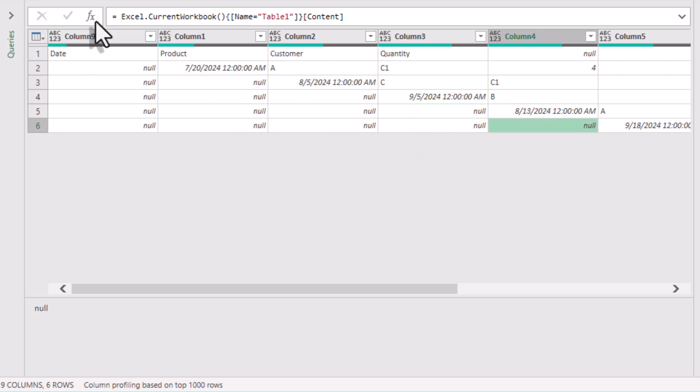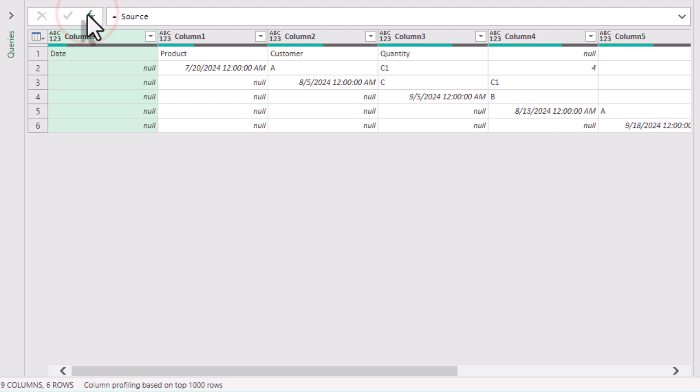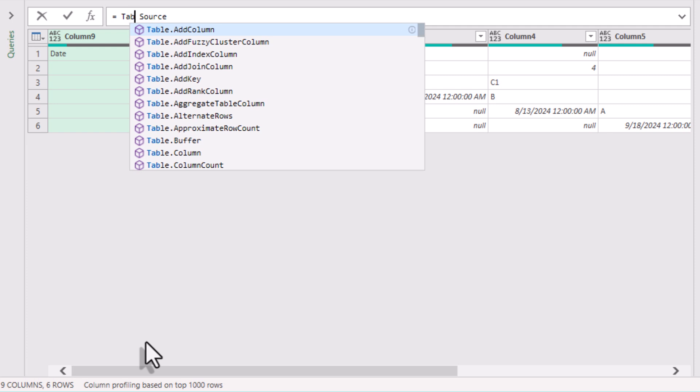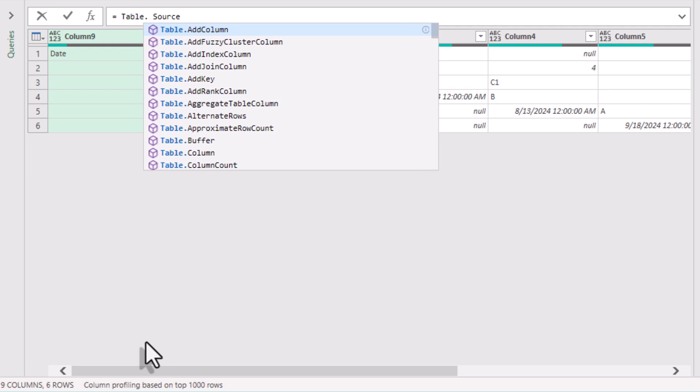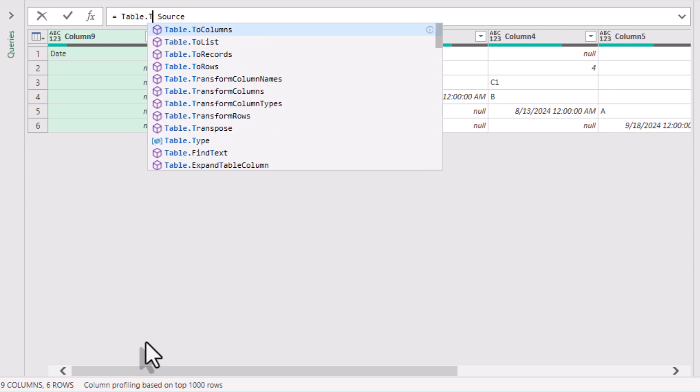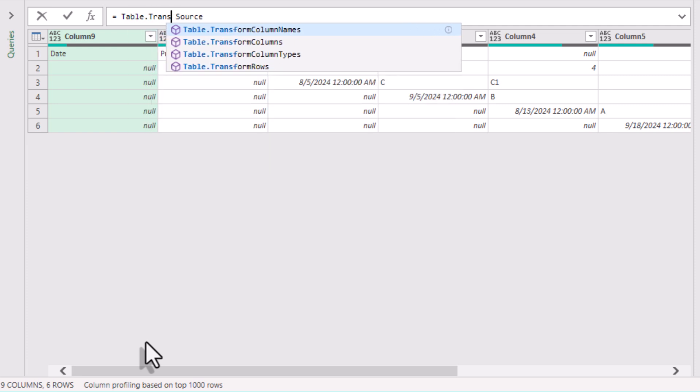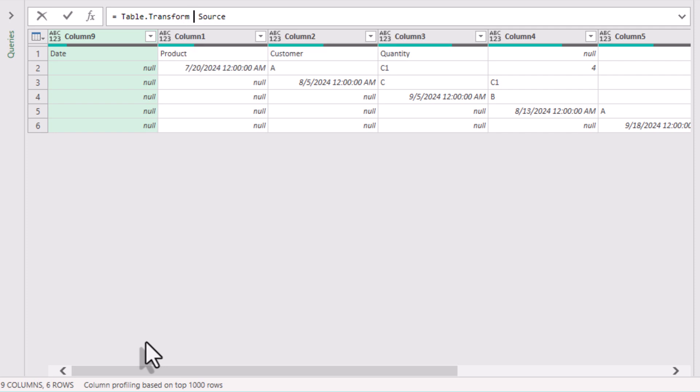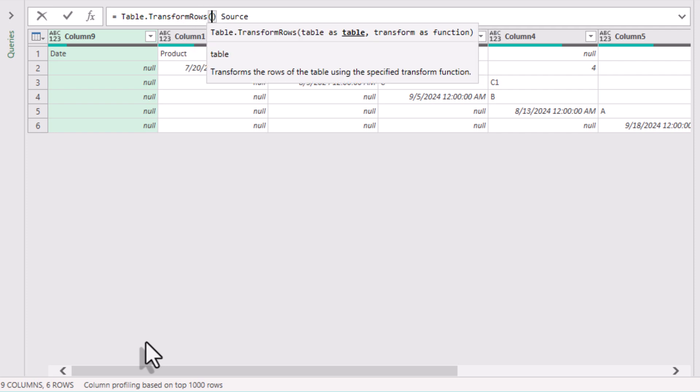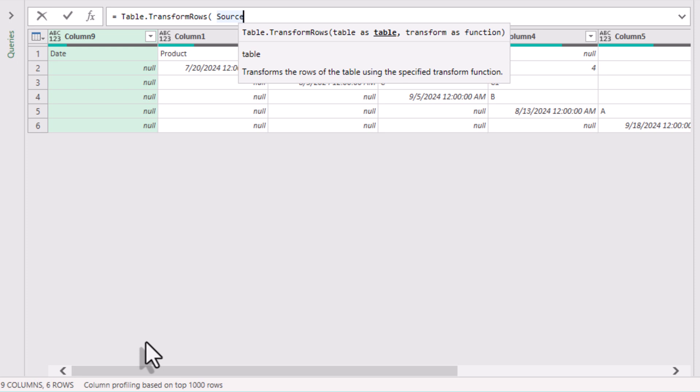I'll start with creating a new step. The first function we will use is called Table.TransformRows. It allows us to apply any transformation we need to each row. The first argument is the table we will transform, the source table. And the second is our transformation.